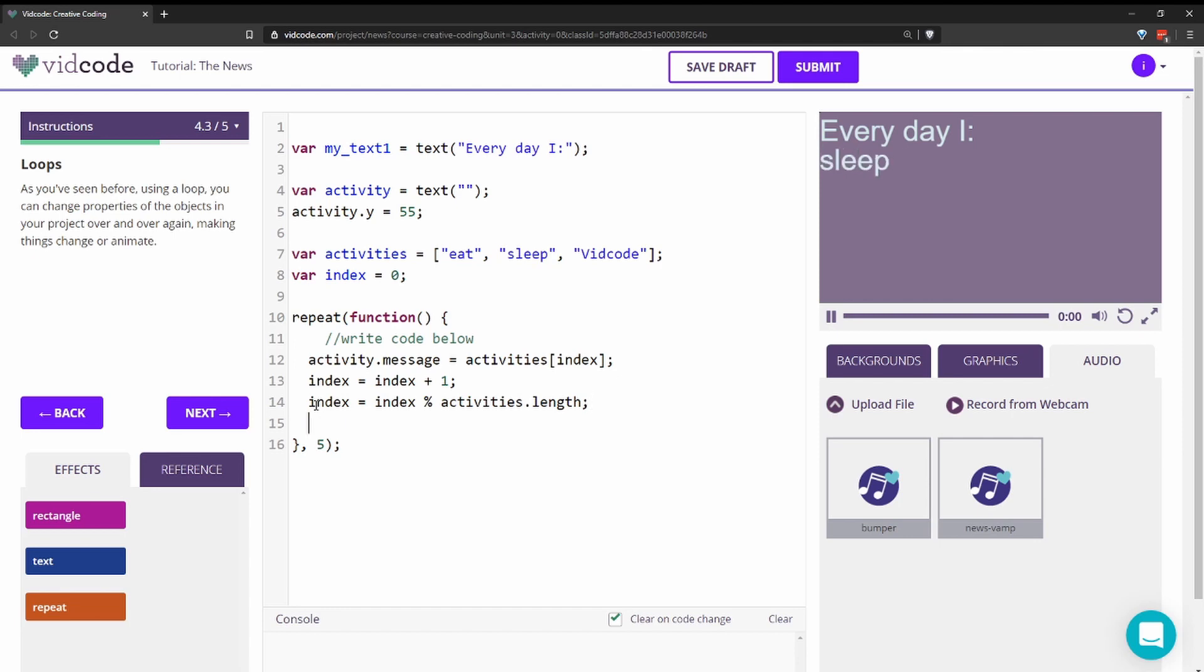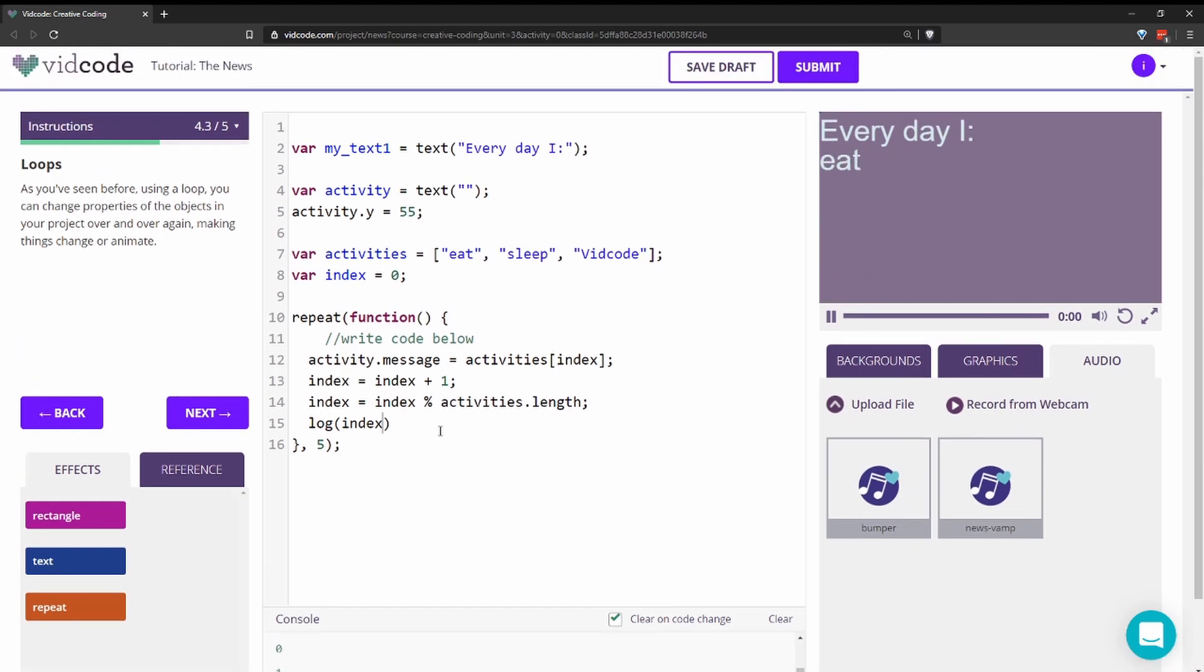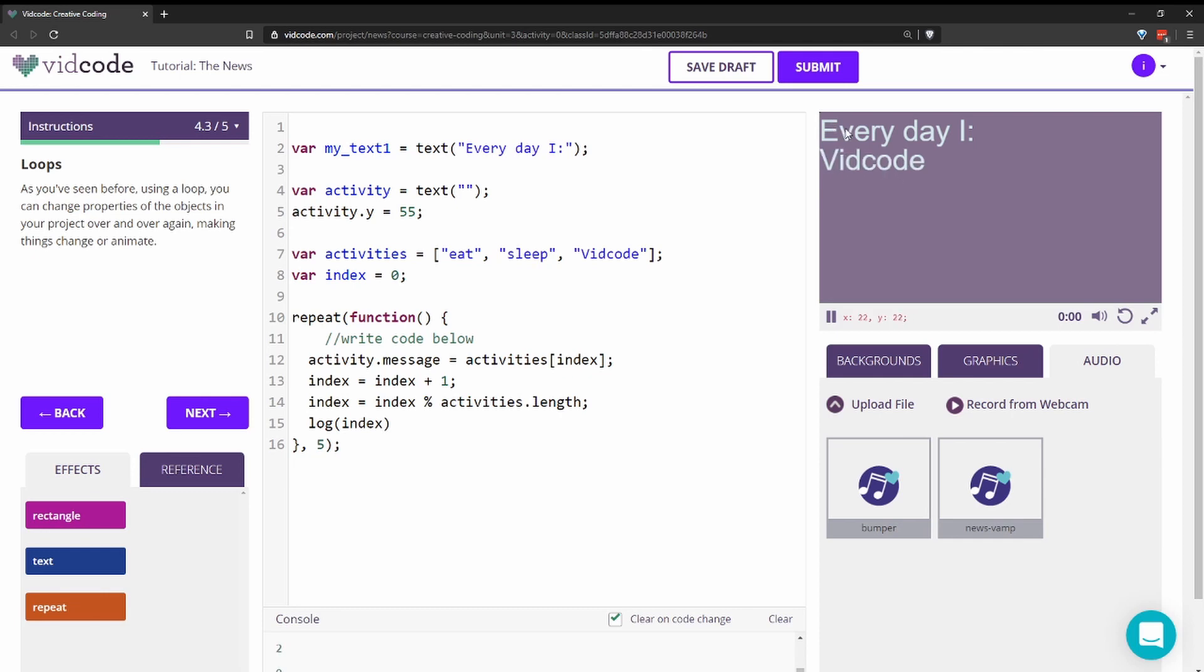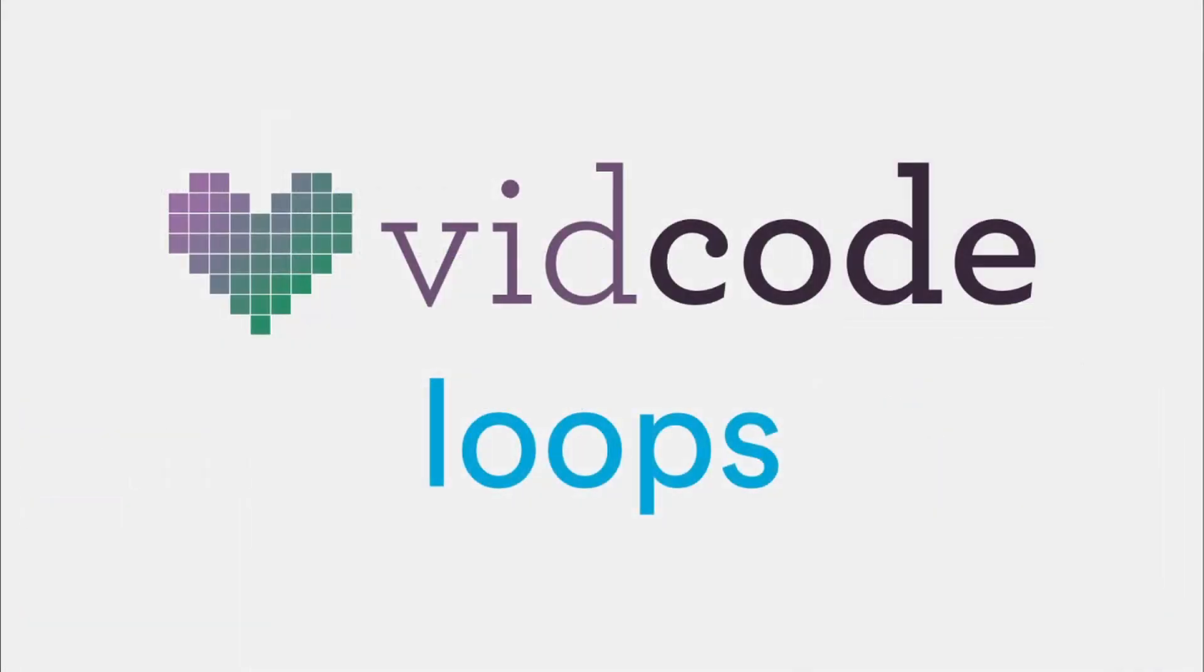And then if we log index again, we can see that it should stay between zero, one, and two, always. So there's my loop. Now it says every day I eat sleep vidcode. And that's one way to use a loop.